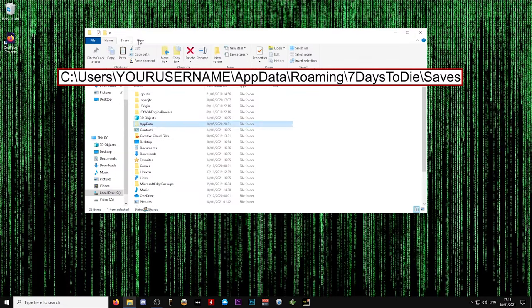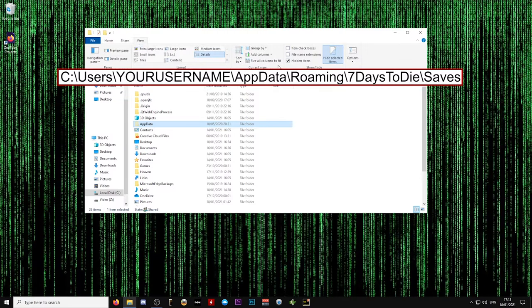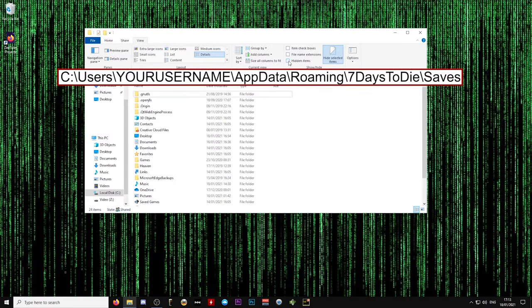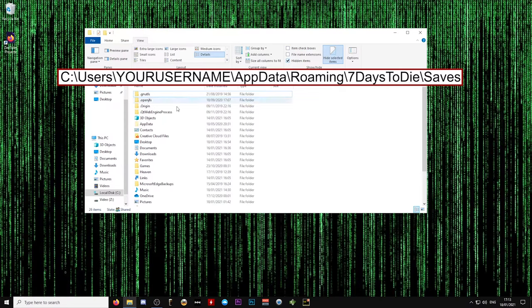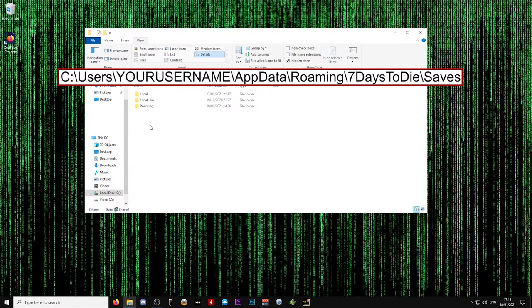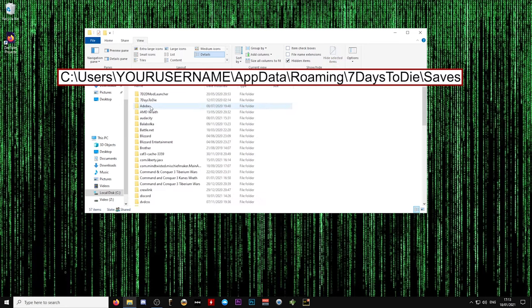Something to note, however, is that before you do this you may need to enable the option to view the hidden items in the Windows navigation panel, as the AppData folder is a hidden folder in Windows and is not always shown to all users.